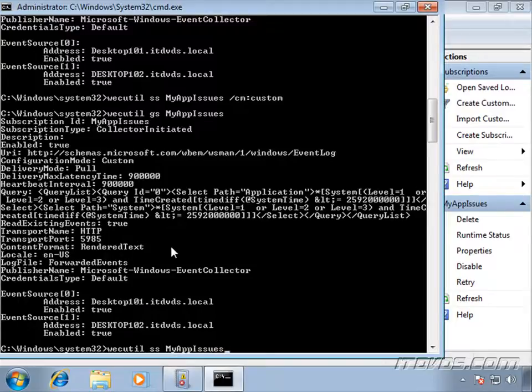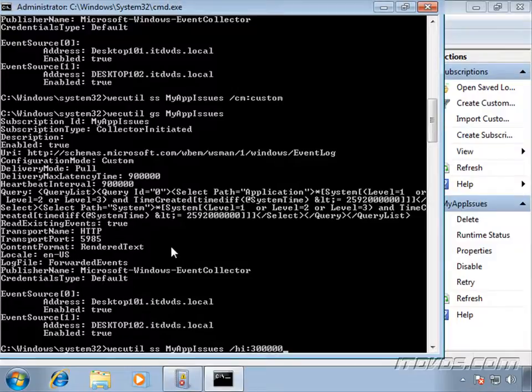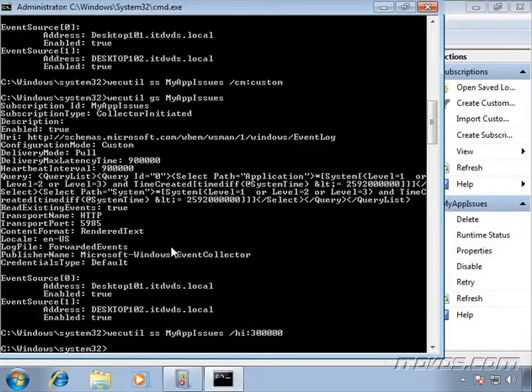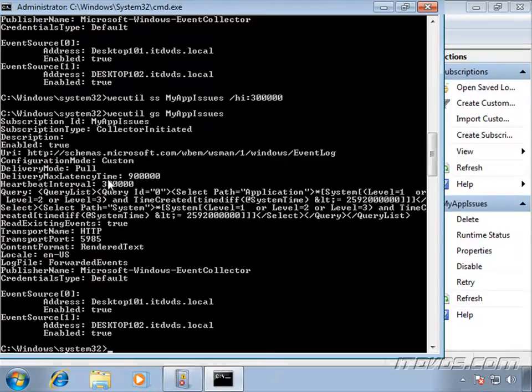Another space, slash HI, colon, and let's change this to 300,000 for five minutes. Let's hit enter, and let's go ahead and get our settings again. And we can see that's changed.